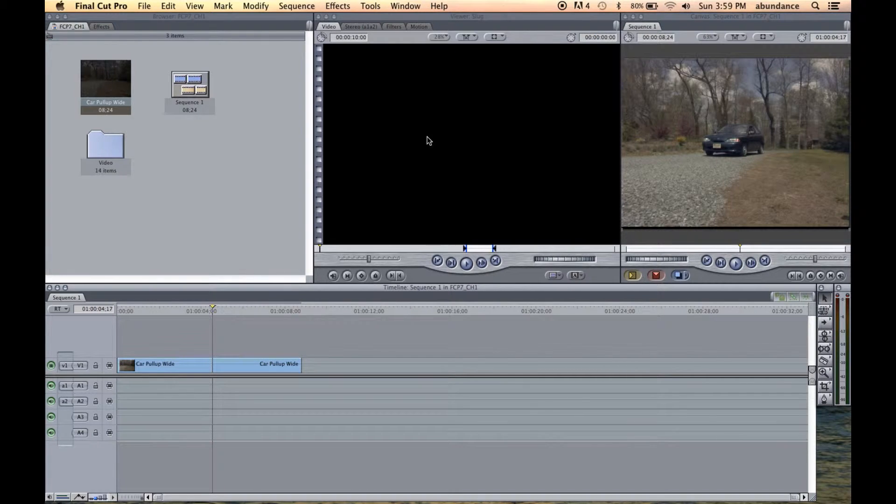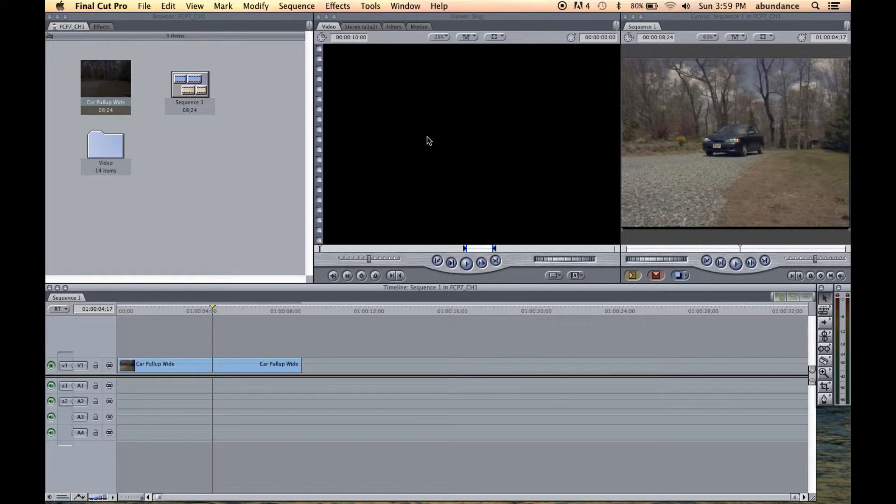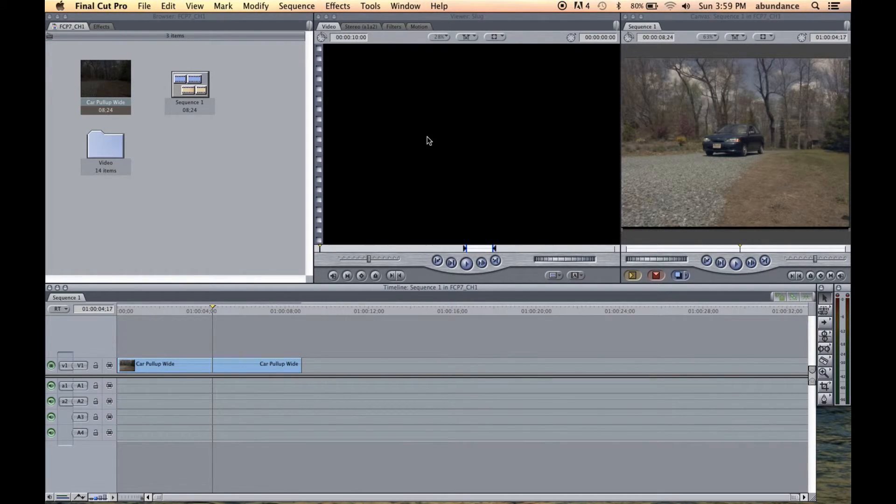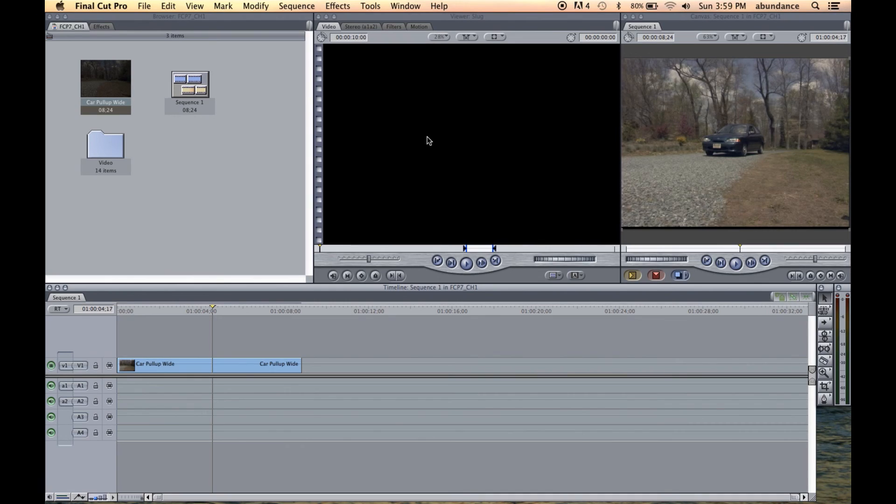All right, well, that concludes this quick tutorial on getting started with Final Cut Pro 7 here on the Get Going YouTube channel. Please click on subscribe and post any questions that you might have about Final Cut Pro 7 or other creative software. Thanks for watching.